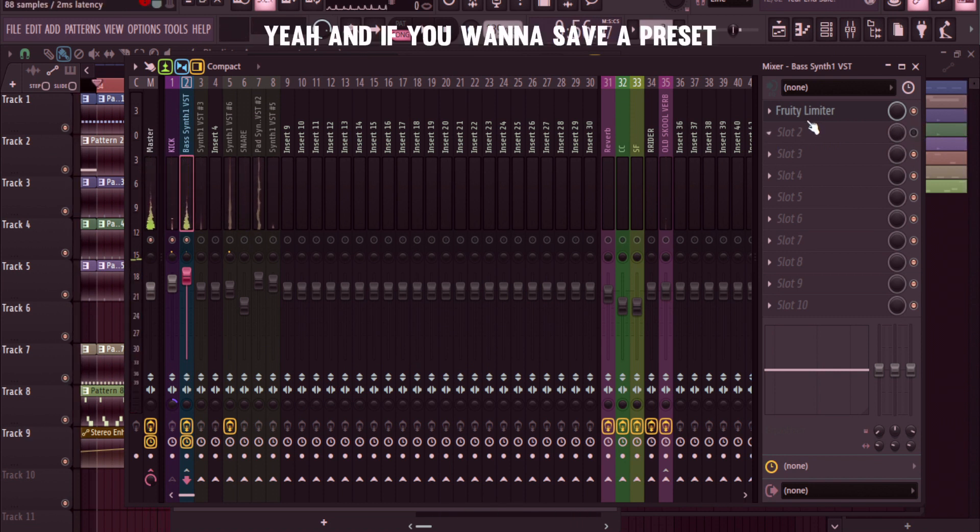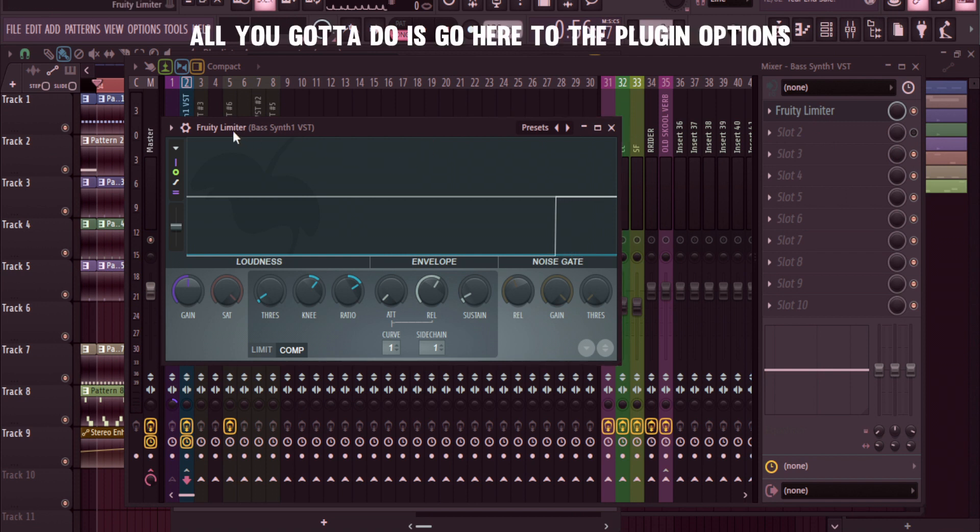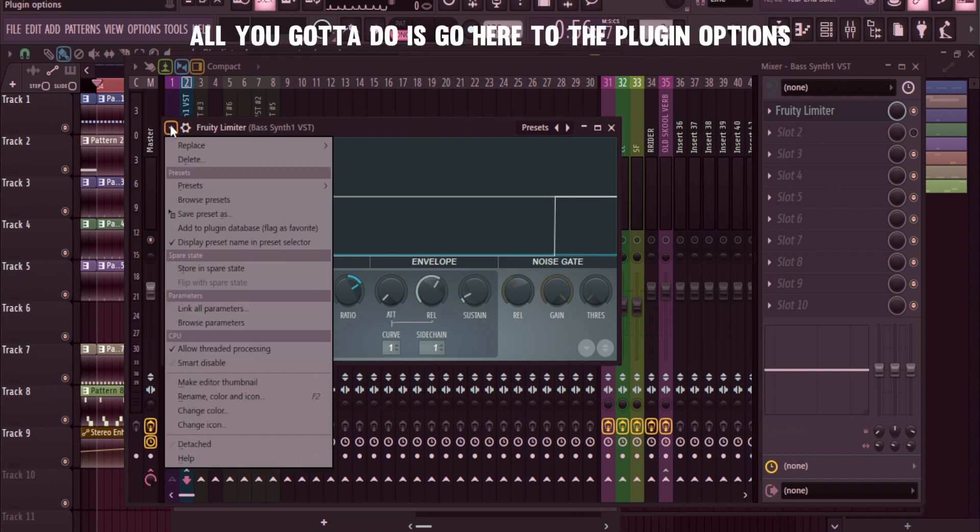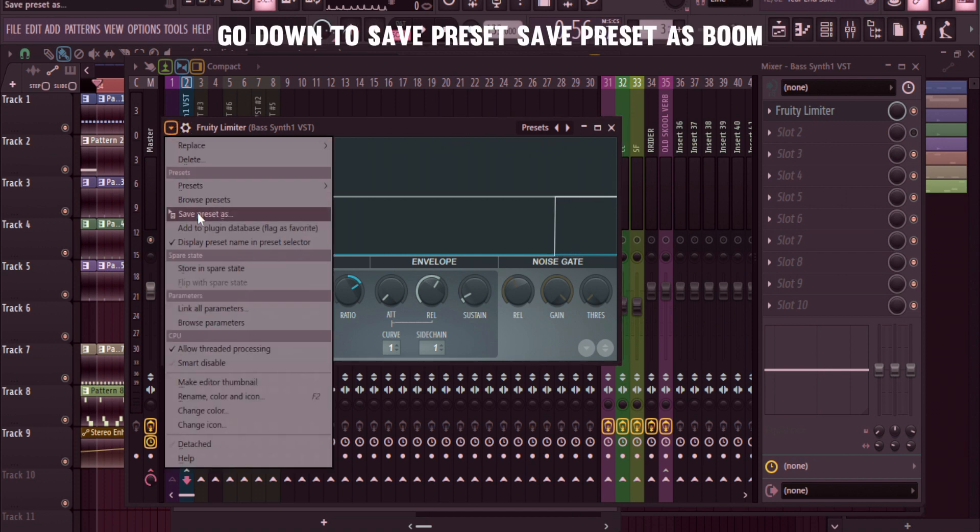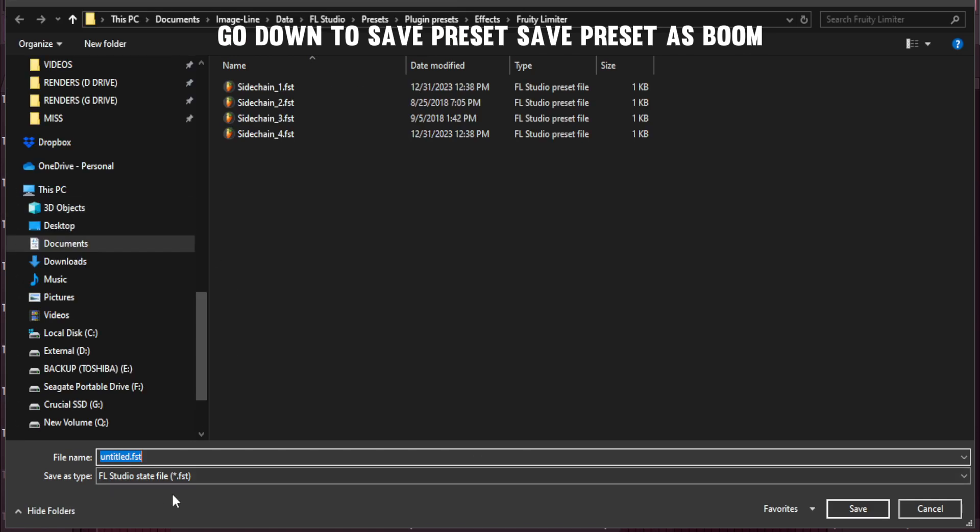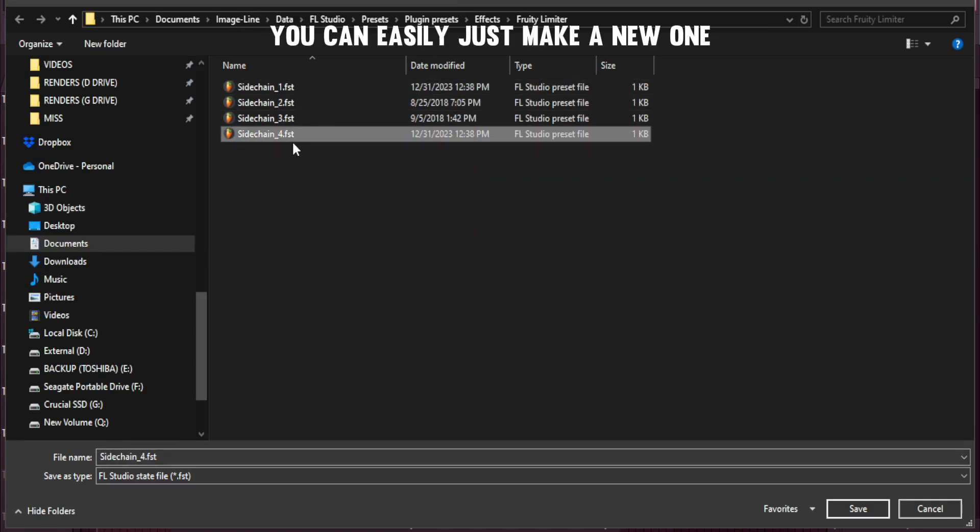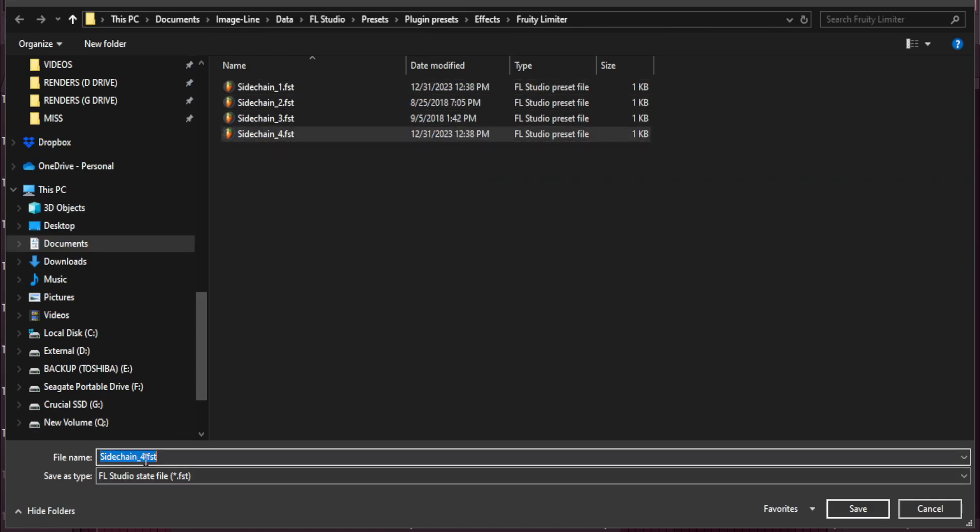Yeah, and if you want to save a preset, all you got to do is go here to the plugin options, go down to save preset, save preset as, boom. You can easily just make a new one. I'll save that as five.